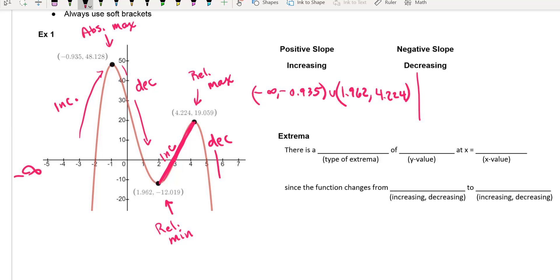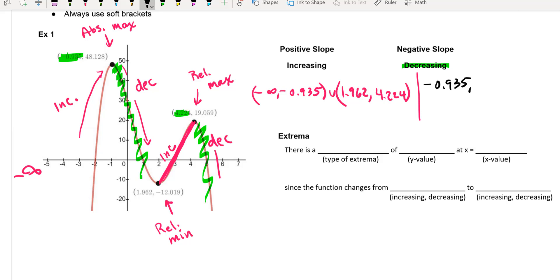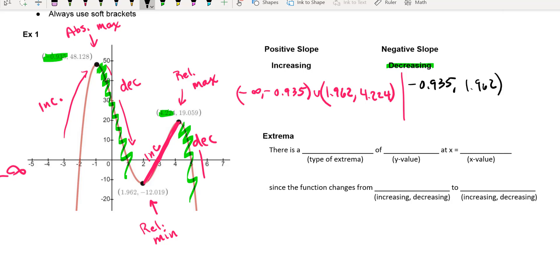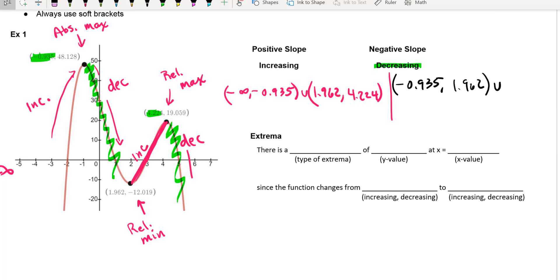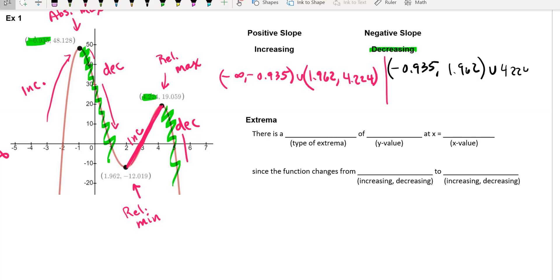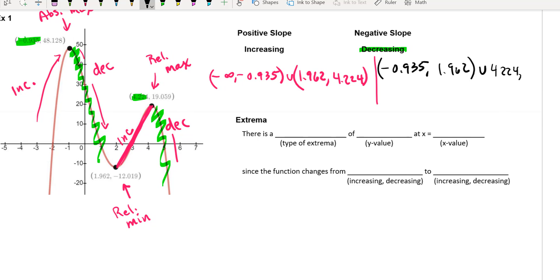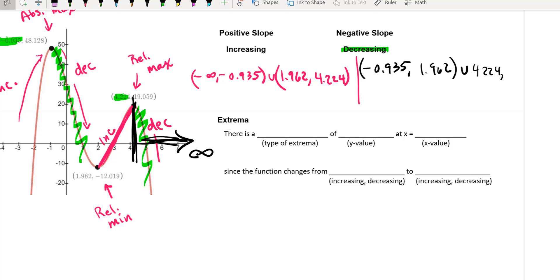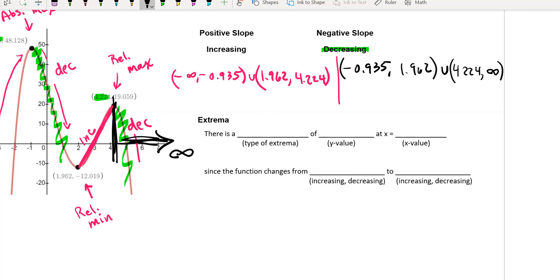Now for the decreasing slopes — I'm going to change colors here. My decreasing intervals go from negative 0.935 all the way down to 1.962. Then I also have a negative slope from 4.224 onward. Now here's where you have to be really careful: towards the right I'm starting at x = 4.224 and going to the right, which is positive infinity. A lot of people make a mistake because the function is decreasing — it's going down — and they think of the y-value. Make sure you put positive infinity for that.